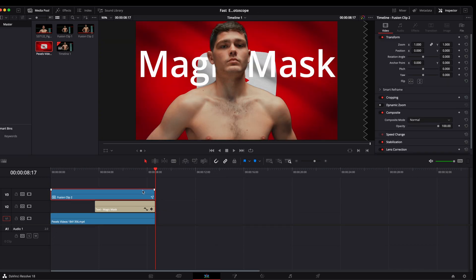And that's how easy rotoscoping is here in DaVinci Resolve. If you enjoyed the video, please like and subscribe for future tutorials.